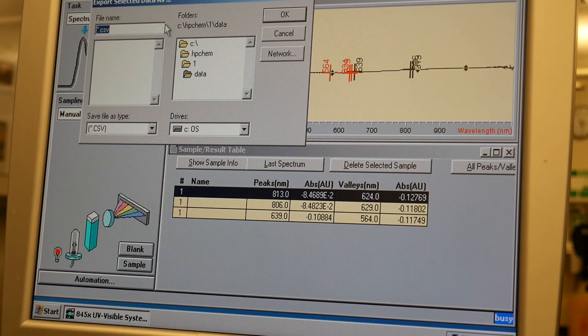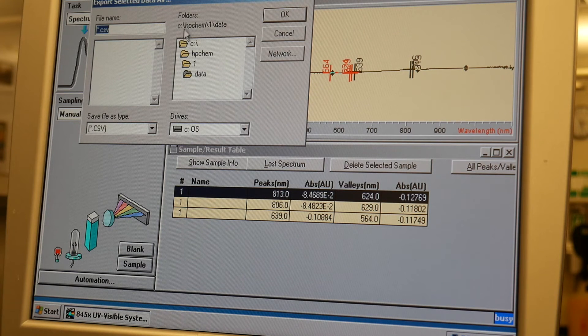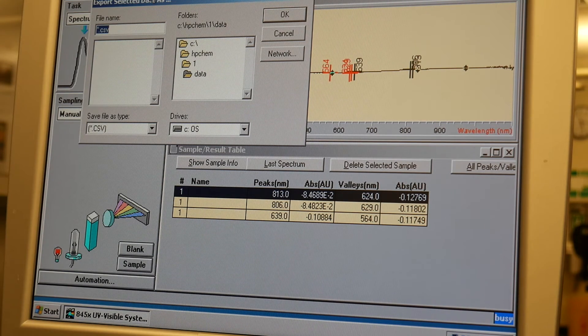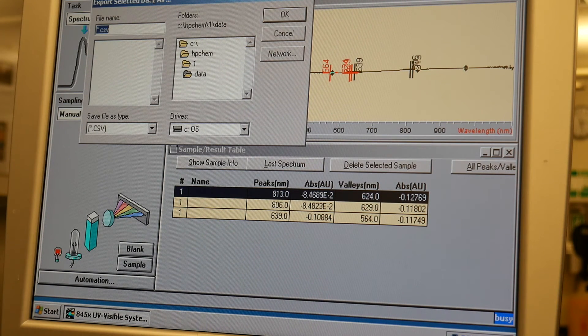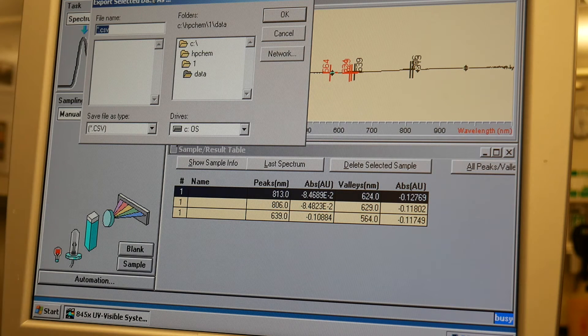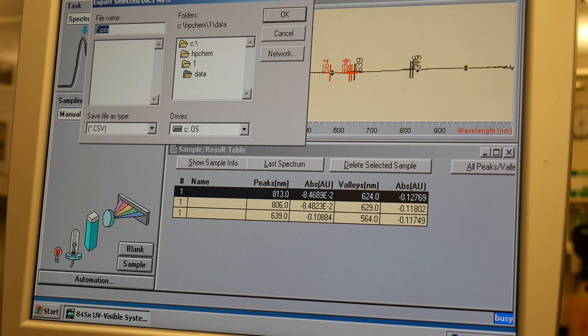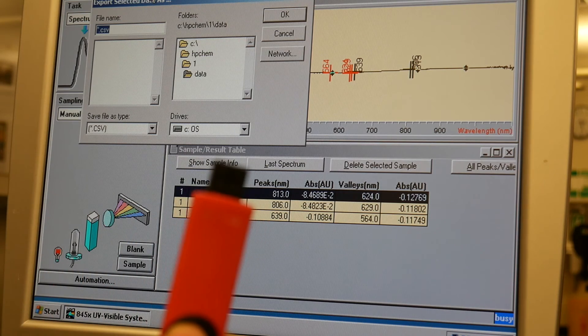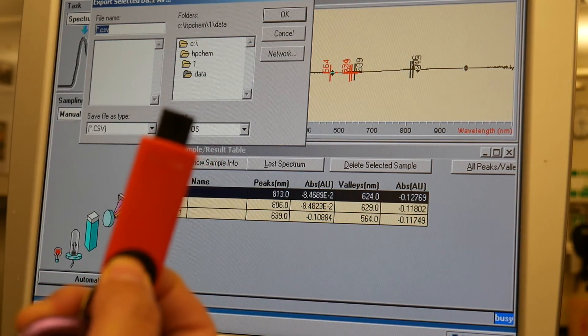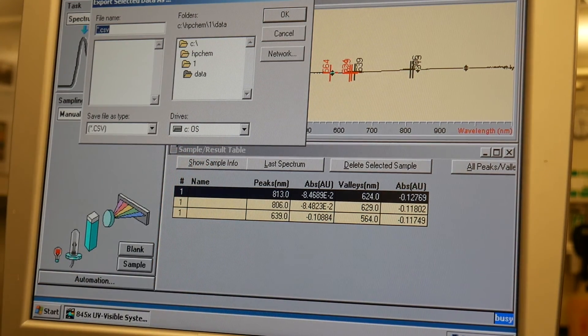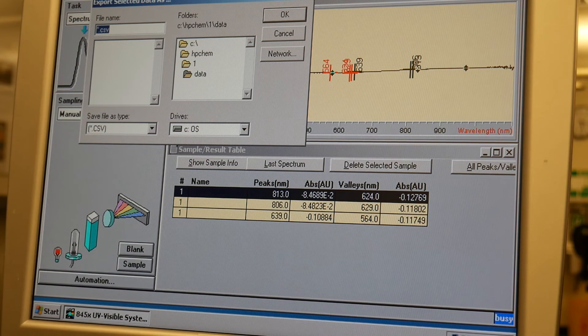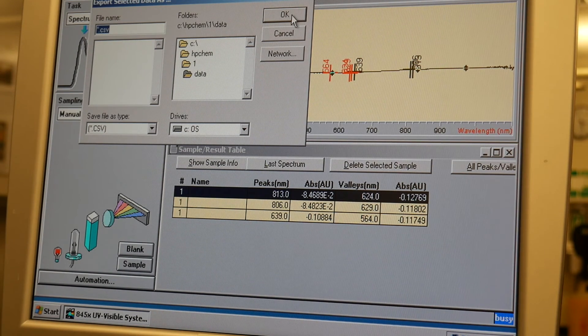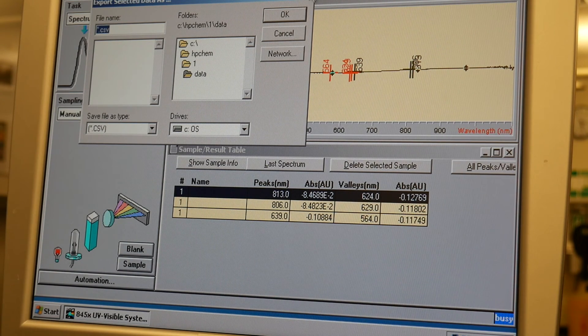And now there are places where you can export it. So you can export it to your folder on the Orca server. Or in my case, what I'm going to do, I just have my thumb drive and I'm going to save it to my thumb drive. And that's actually the easiest. If you bring in a USB drive, that's the easiest way to save your data.